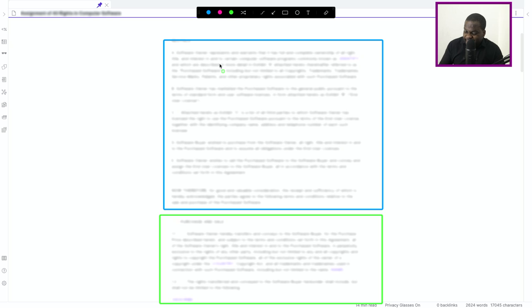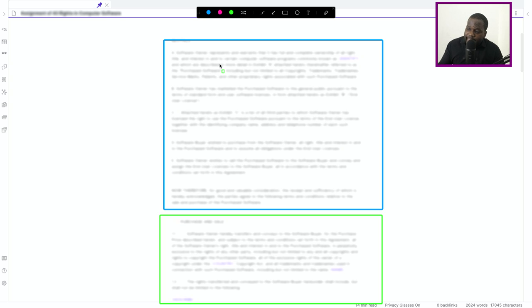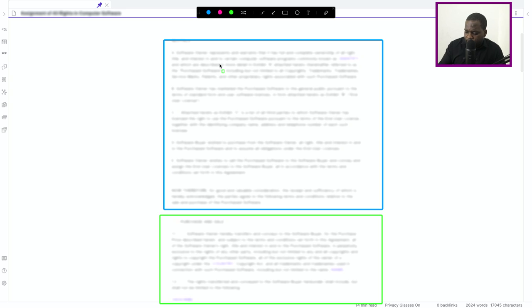So remember, in the intro you will always find the name of the parties, the date when a contract is signed, and you will also find the purpose. So I showed you how it technically works.